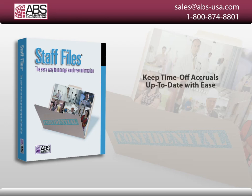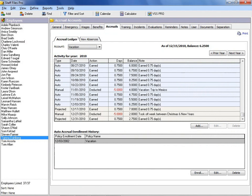Let Staff Files automatically add time off accruals for you instead of keeping separate spreadsheets or a paper form for each individual employee.